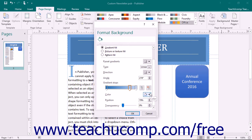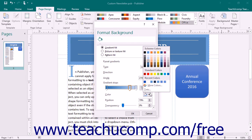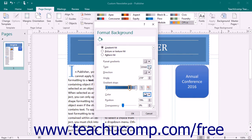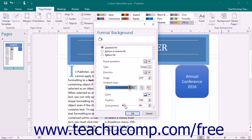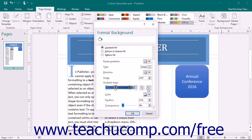You can use the Color drop-down to set what color you want the gradient to be at that selected point. Use the Transparency slider to set the transparency level of the selected color. To add more gradient stops, click into the gradient line at the spot where you wish to place the new stop, or click the Add Gradient Stop button to the right of the gradient. To remove a gradient stop, select it and click the Remove Gradient Stop button to delete it.